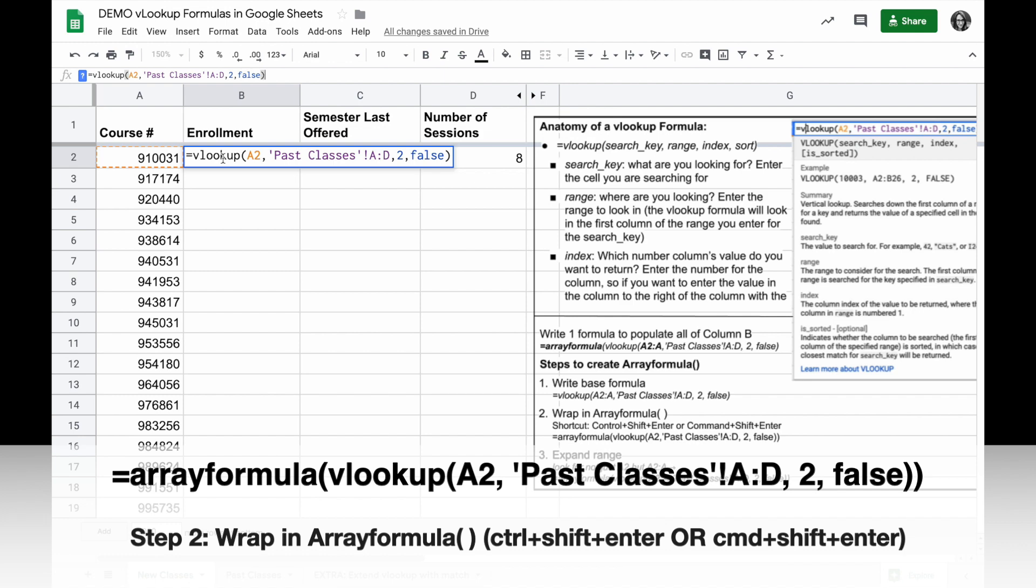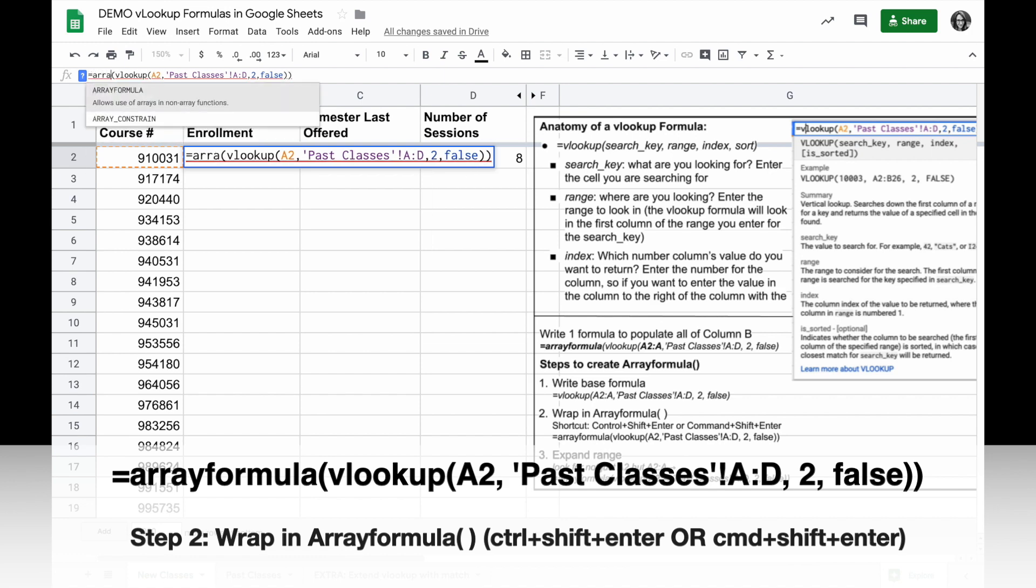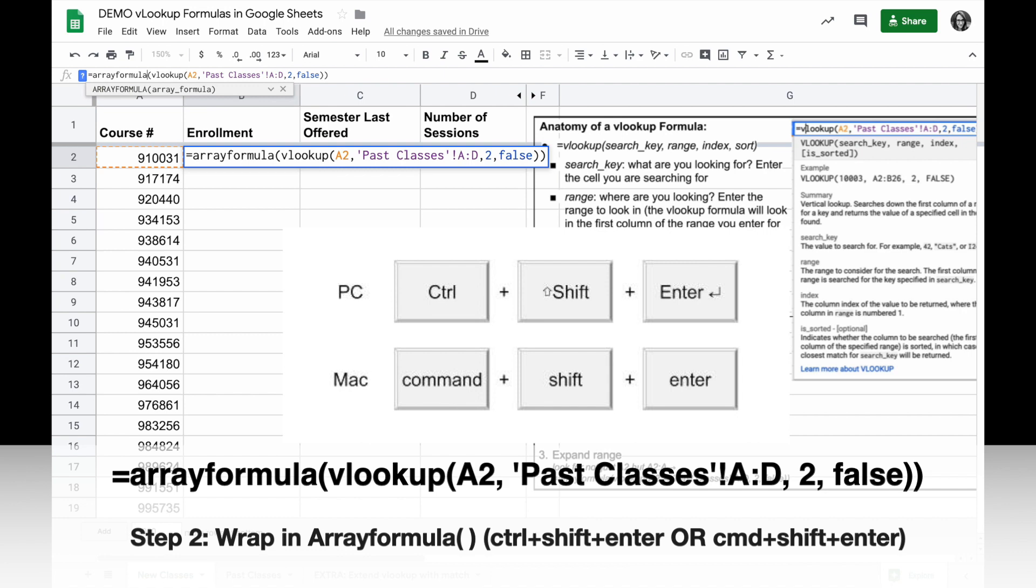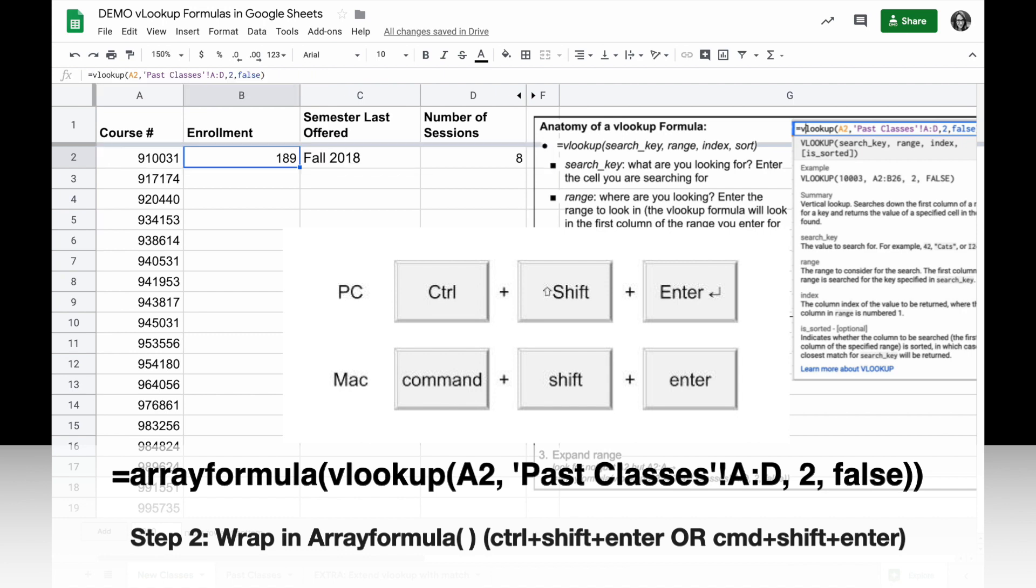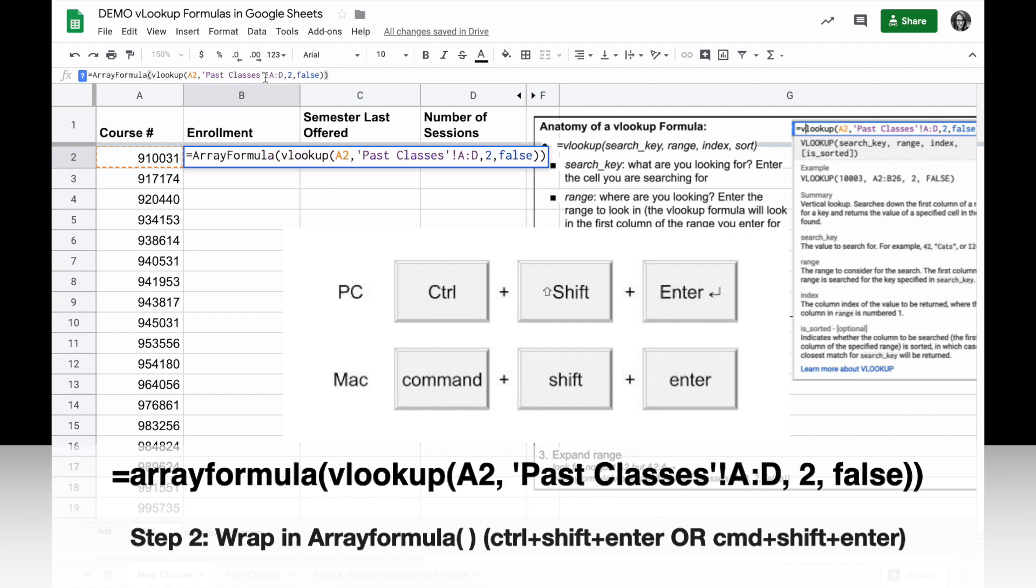I can do that by manually typing ArrayFormula at the beginning, or I can use the keyboard shortcut, which is clicking in the formula bar and then Command-Shift-Enter or Control-Shift-Enter on Windows, and that will automatically add ArrayFormula around the formula.